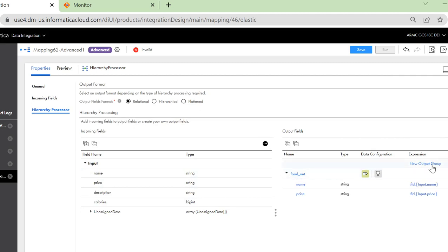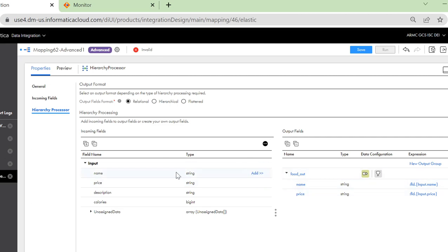You can click on this option to create the output group and I have added only the first two columns using these links and selected these two columns to be mapped to the output within this output group that I created.